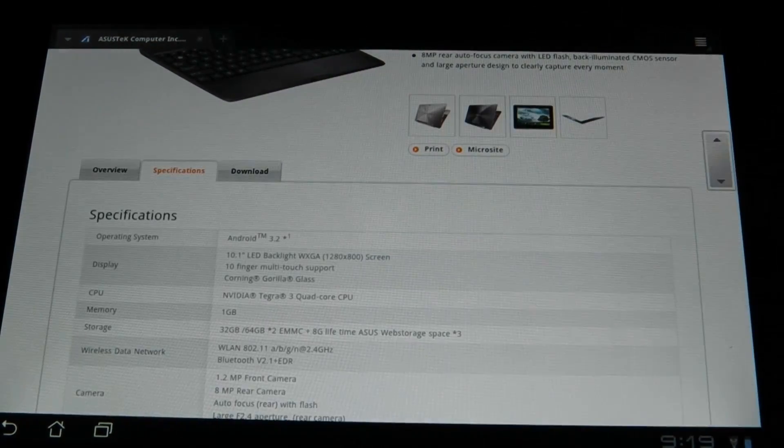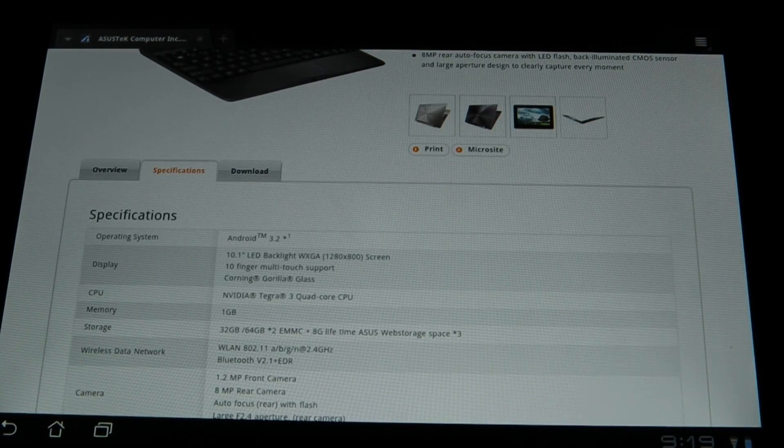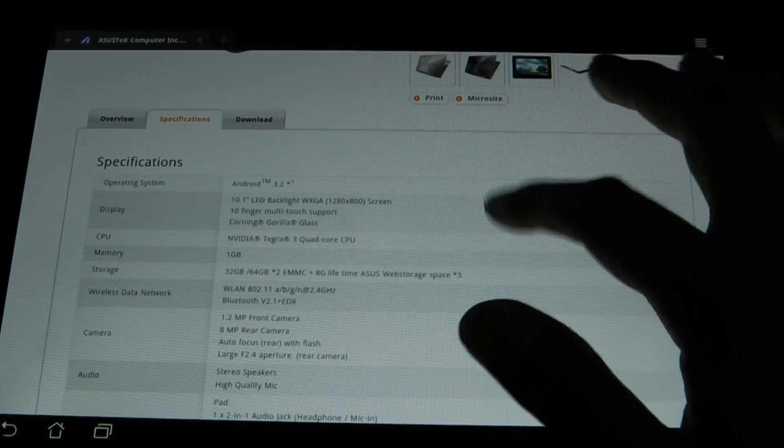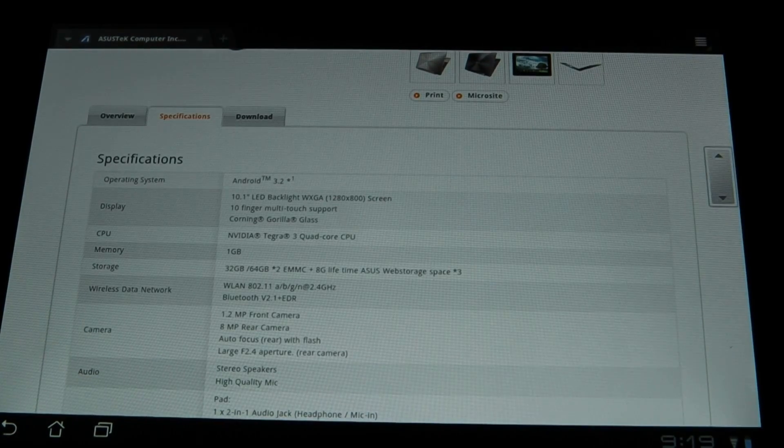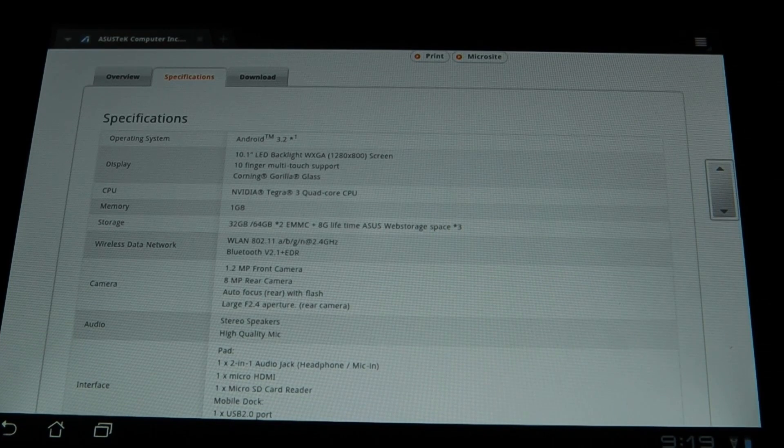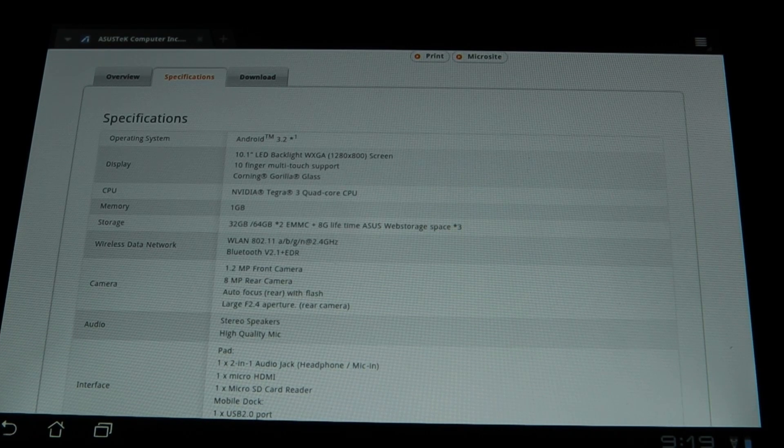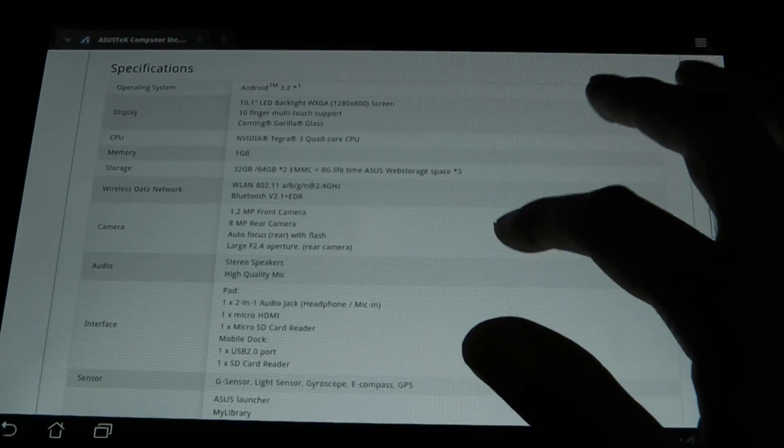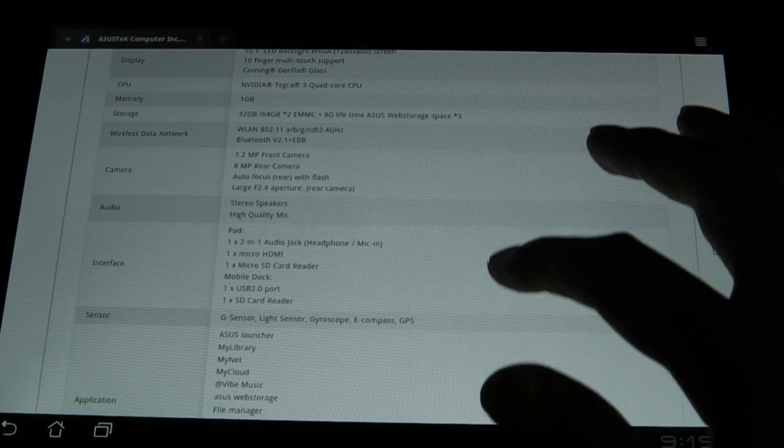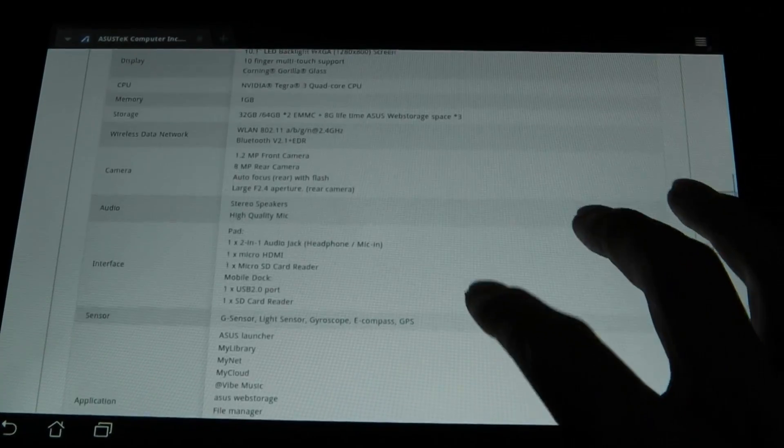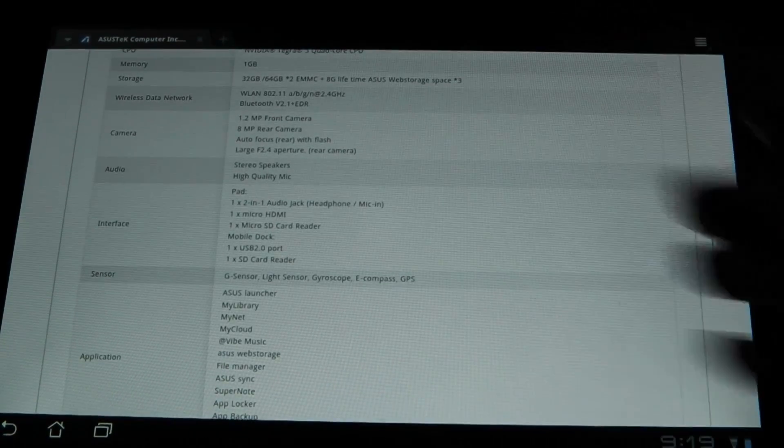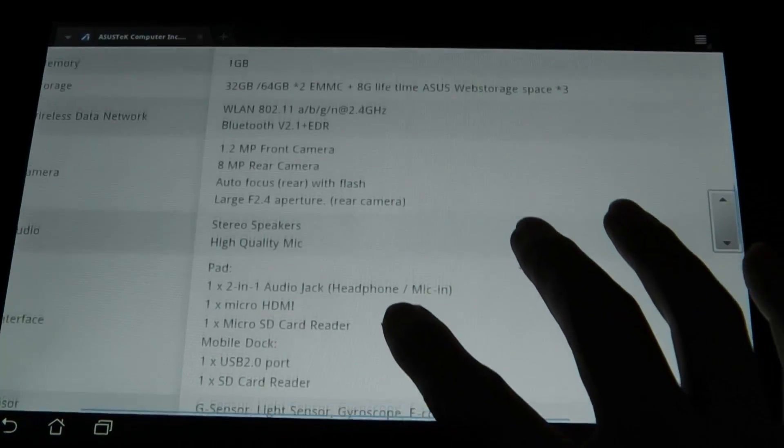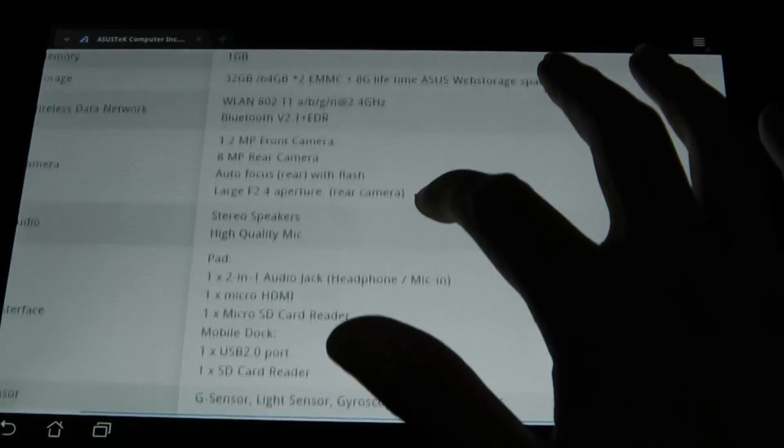As you can see it's pretty responsive. Your orientation works as well, landscape and portrait mode. You're getting a 10.1 inch LED backlit screen. It's an HD playback screen, up to 1280 x 800 resolution and also has 10 finger multi-touch support. 1 GB of RAM. Like I mentioned comes in 64 and 32, this is a 64. 1.2 megapixel front camera and 8 megapixel at the back with flash and autofocus.